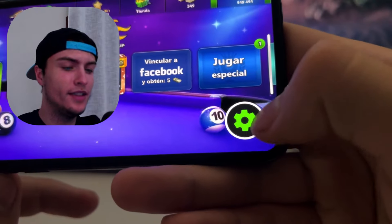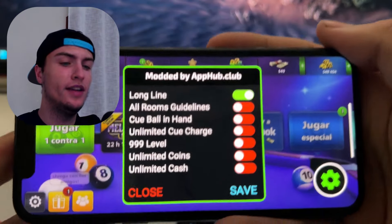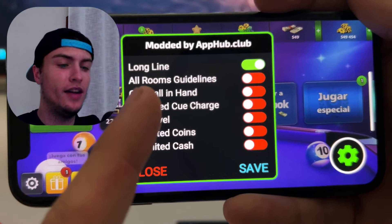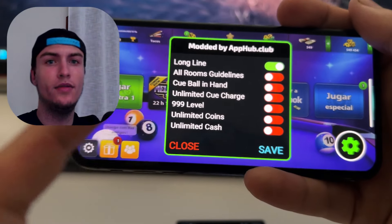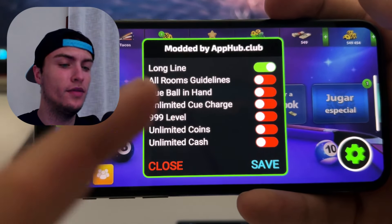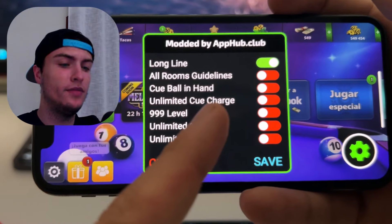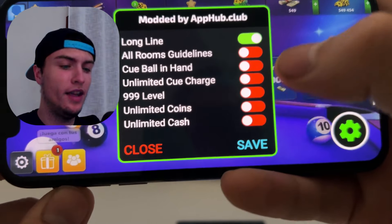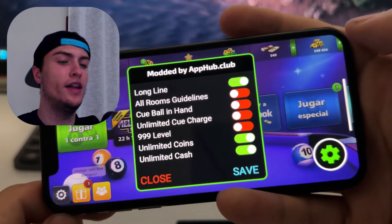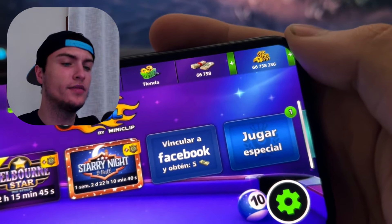When you open 8-Ball Pool you will see a gear icon — just press on it and this will open the mod menu. By default you will have the long lines, white lines, or aim tool. You can also enable all rooms white lines, Q-Ball in heart, unlimited Q-Charge, which is like mega power. I also like to enable unlimited coins and unlimited cash just to be able to buy anything I want inside the store. As you can see, it works perfectly.